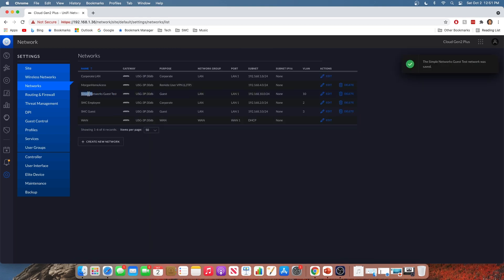Now I mentioned when you marked it as guest, you are telling UniFi to apply guest policy and guest firewall rules to the network. And I do want to show you those firewall rules or where you can go to see them.